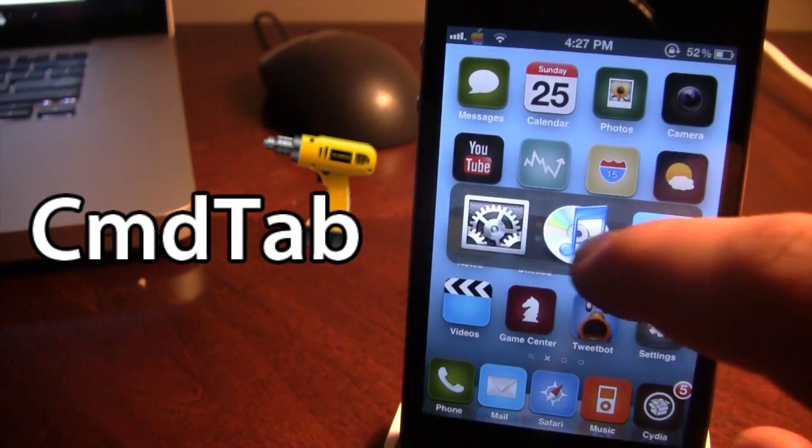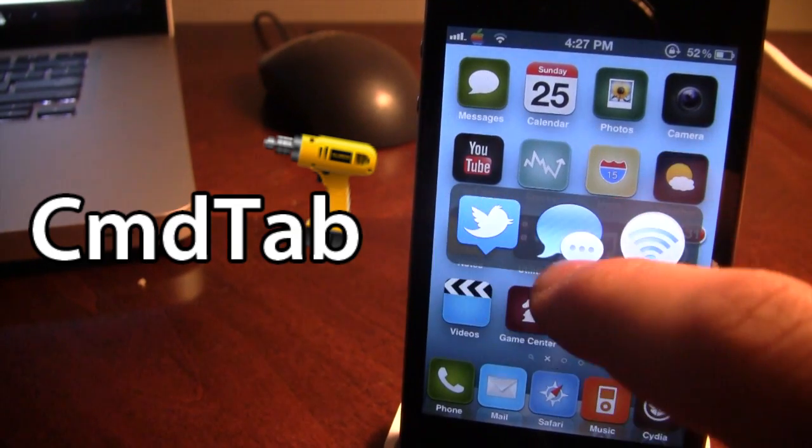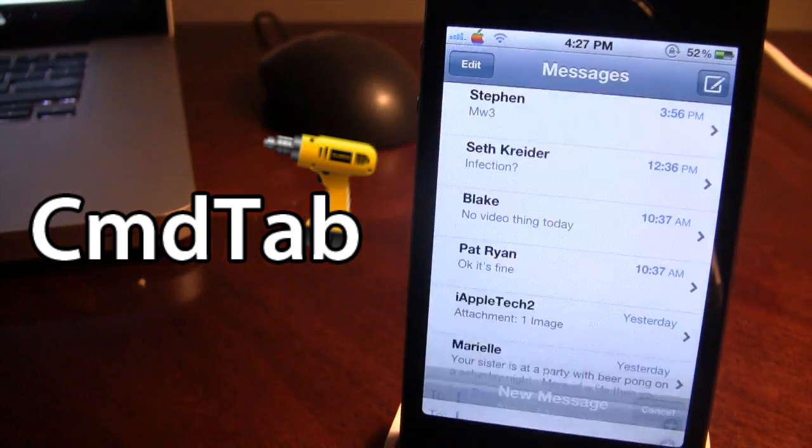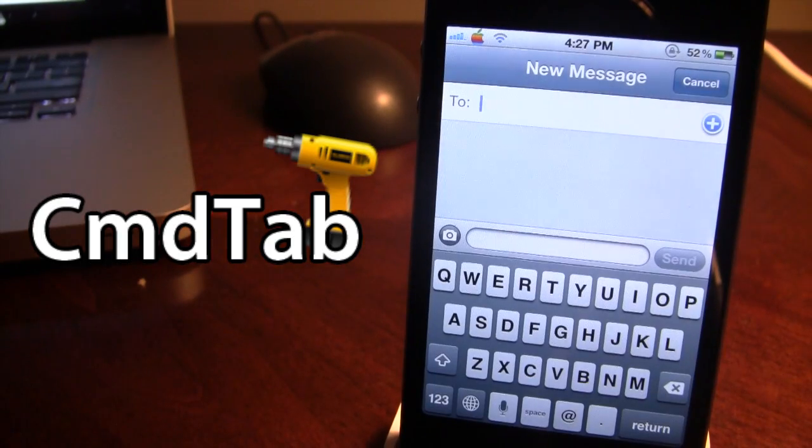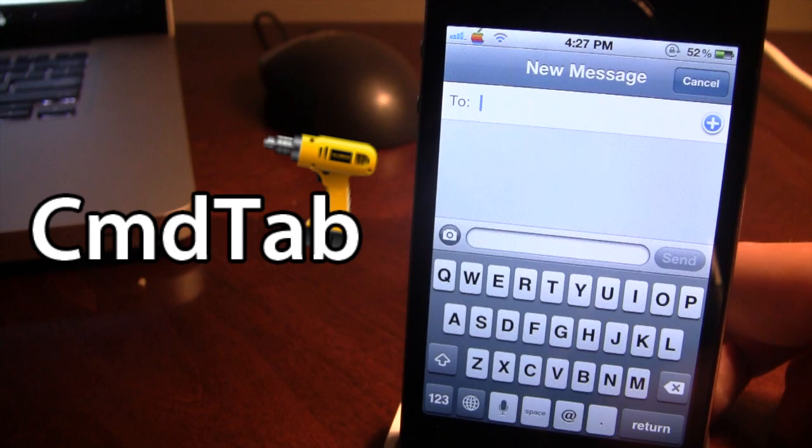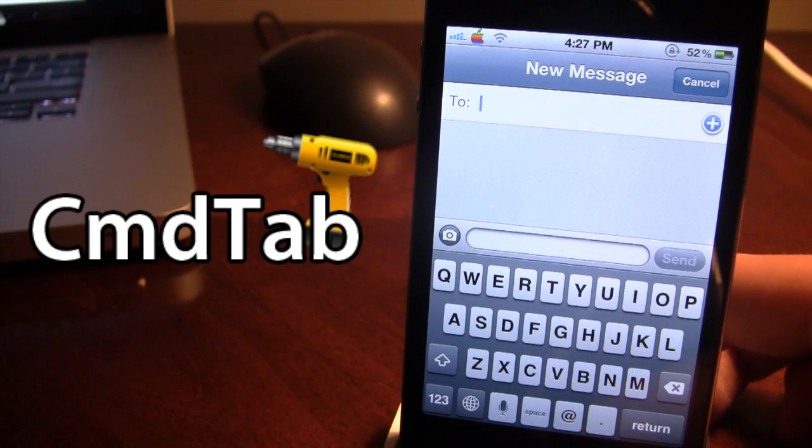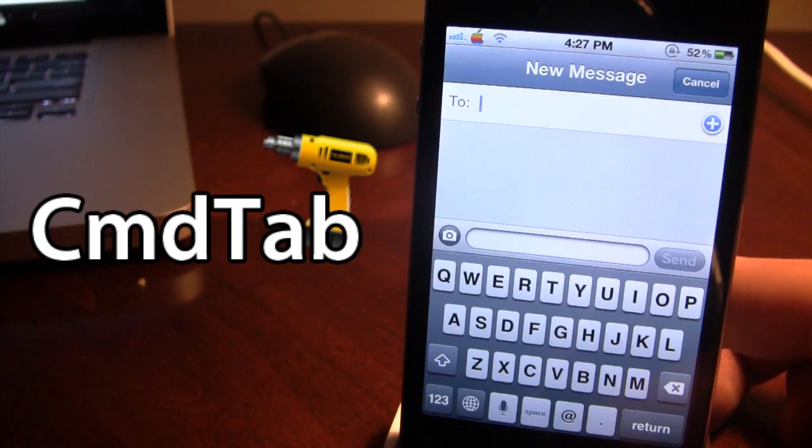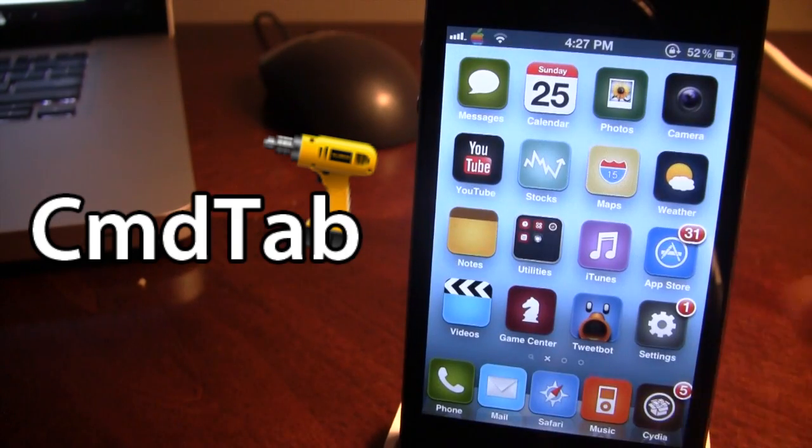Next to Twitter, we have the messages, which allows us to access the messages on our device. This is new in Mac OS X 10.8 or Mountain Lion, so that is the same icon there.